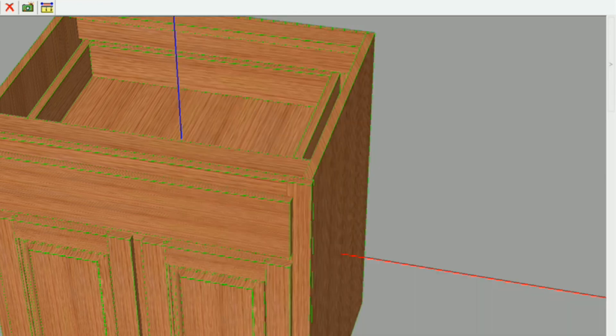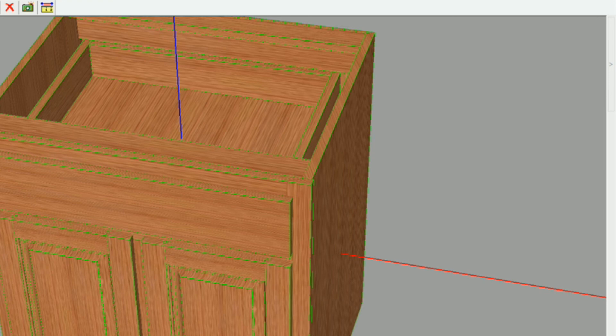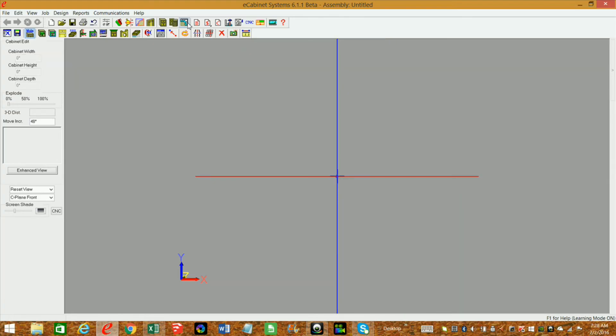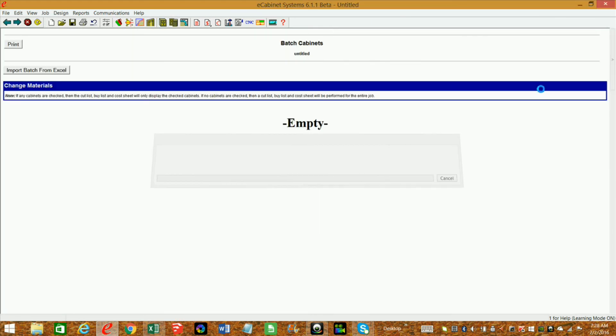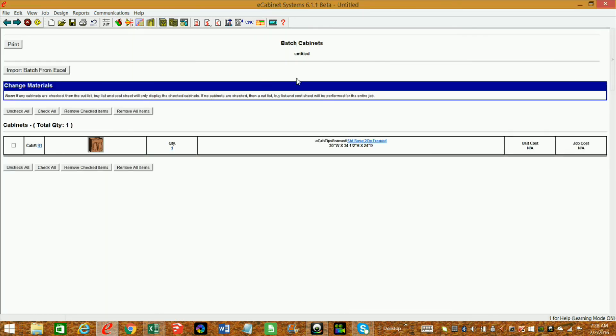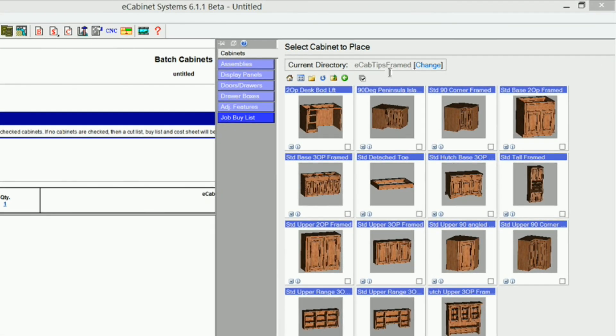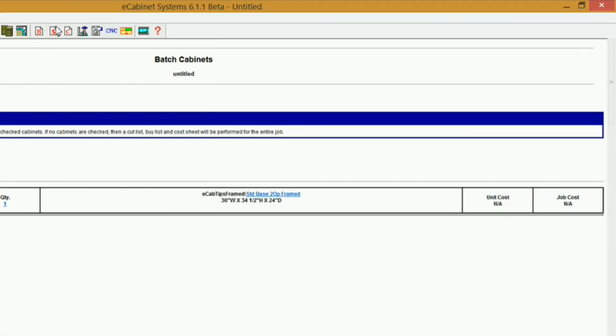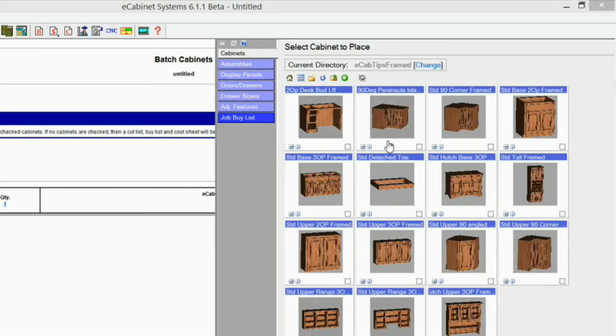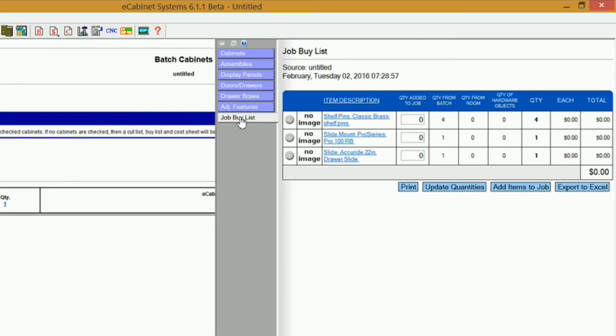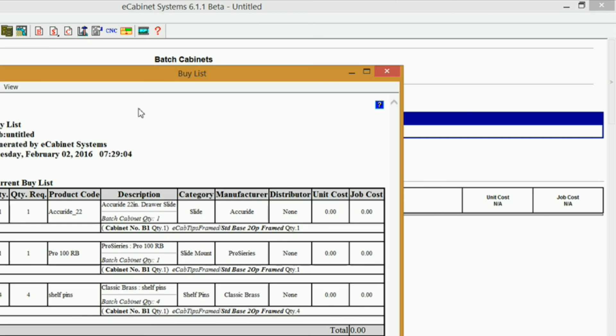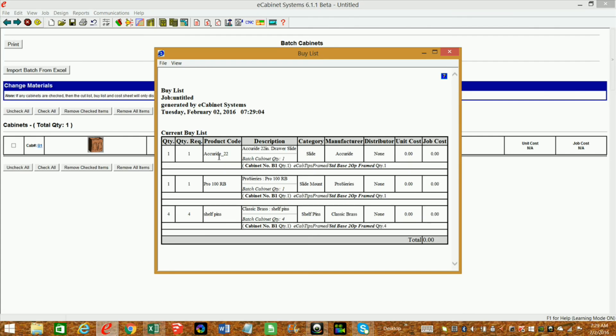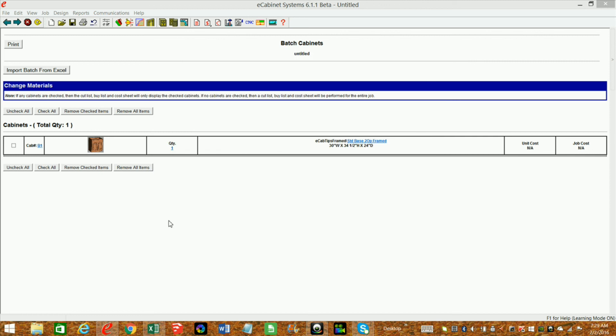So now if I take this cabinet and save it in my library, and then go into custom layout, or even batch. Let's just go to batch here, bring that cabinet into batch, and I come over here to, I can come over here and go to job buy list, and it lists everything, or I can come over here and click on my buy list here, and there's my drawer slides, my rear brackets, and my shelf pins. That's how you go about doing that.